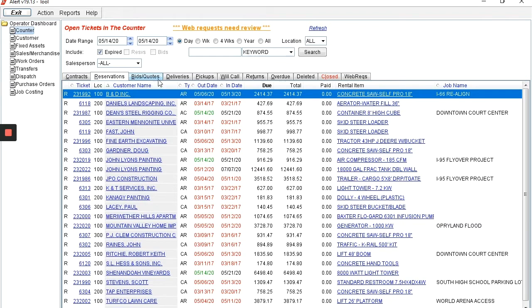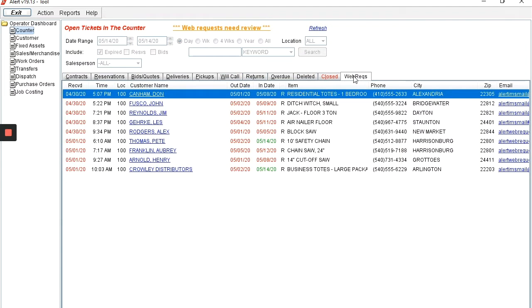These same tickets are then broken down into deliveries and pickups, will calls and returns. There's even a tab to show tickets that came in through your website.